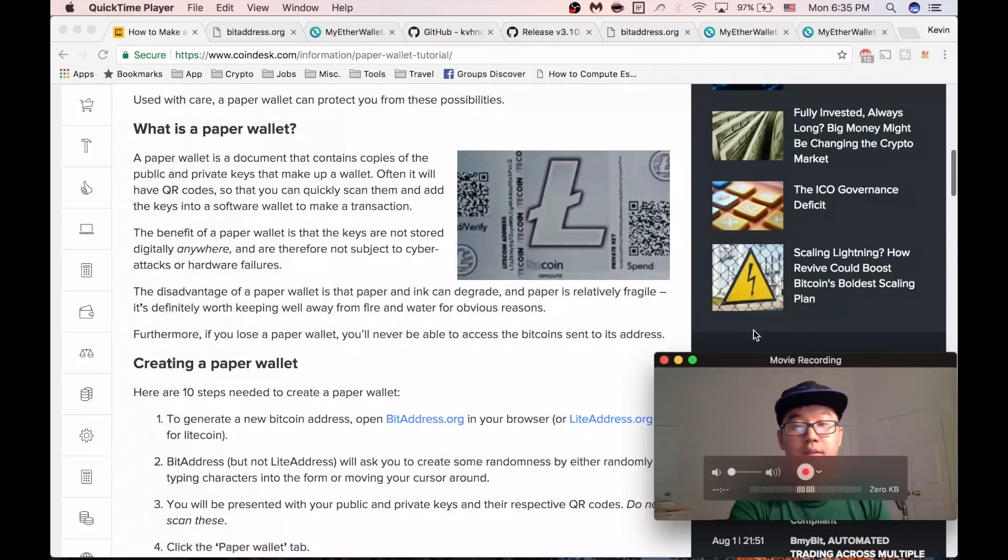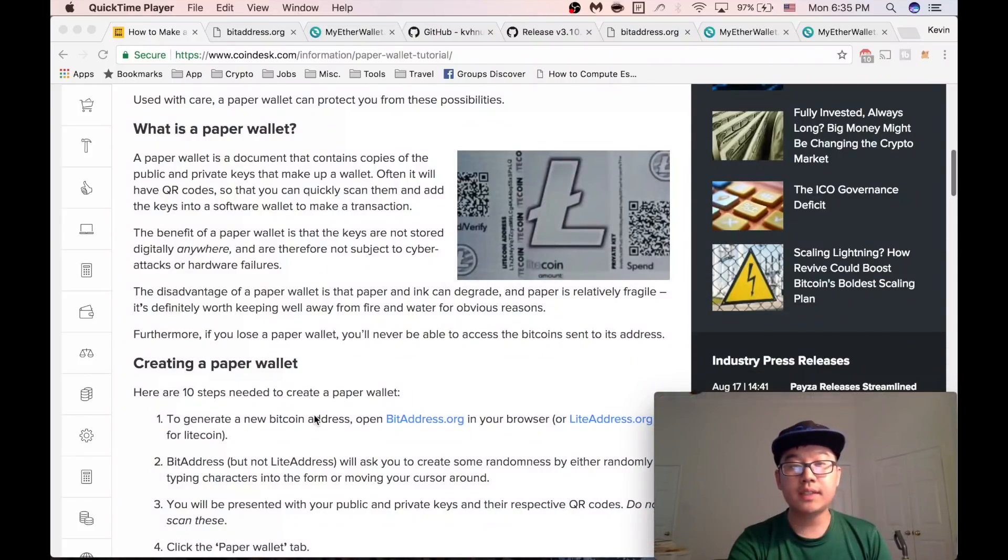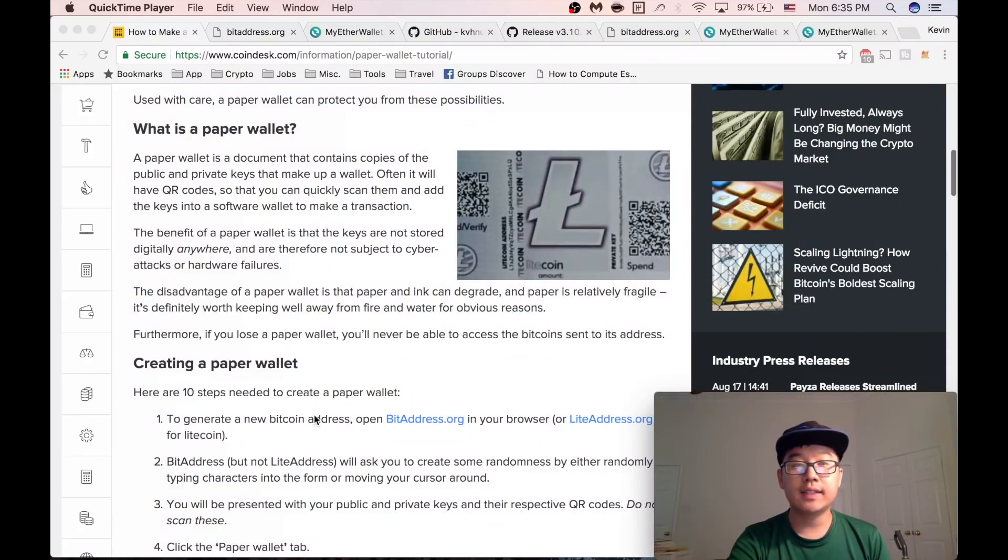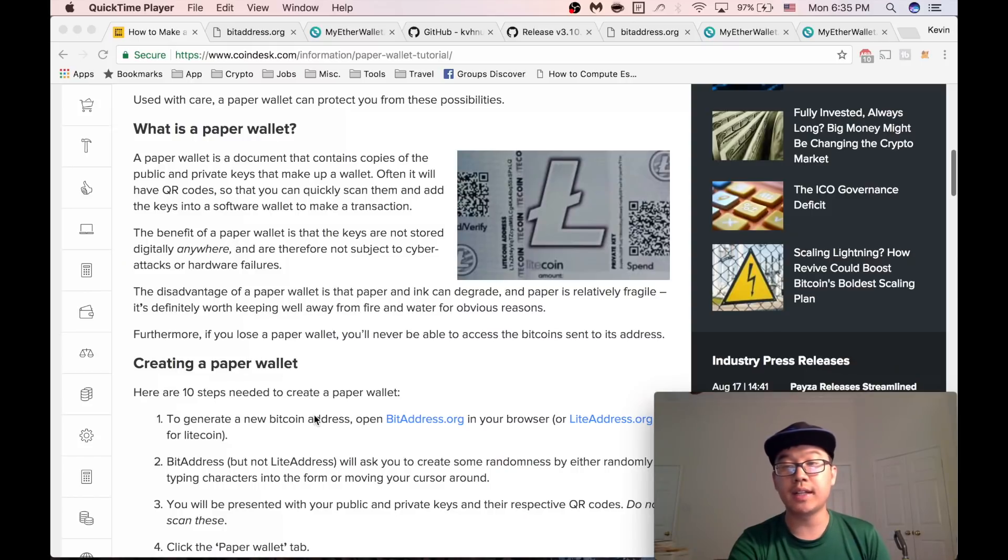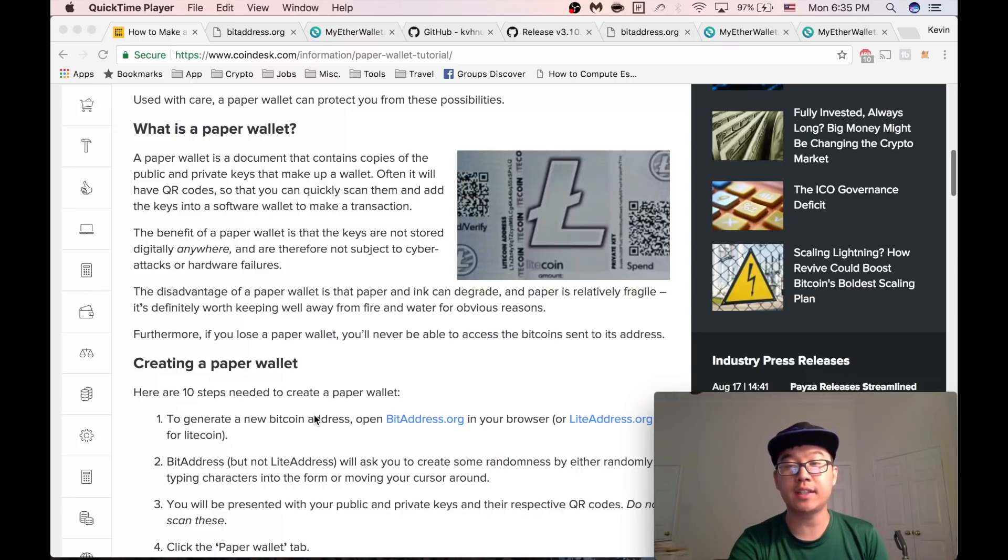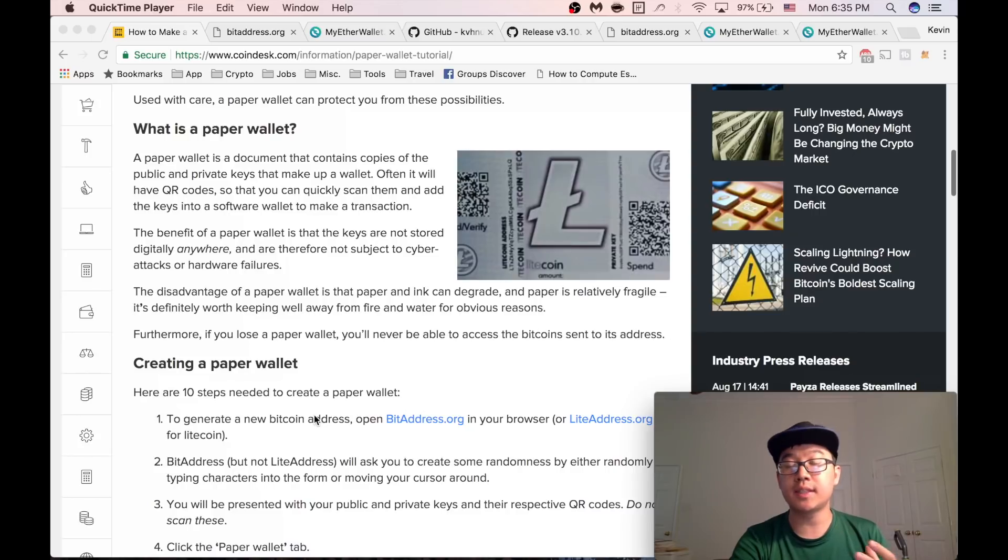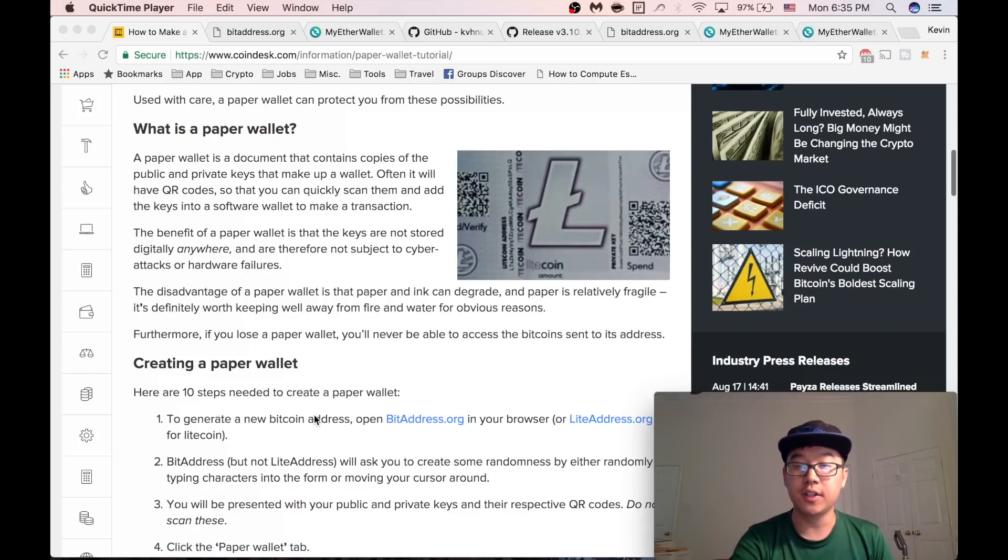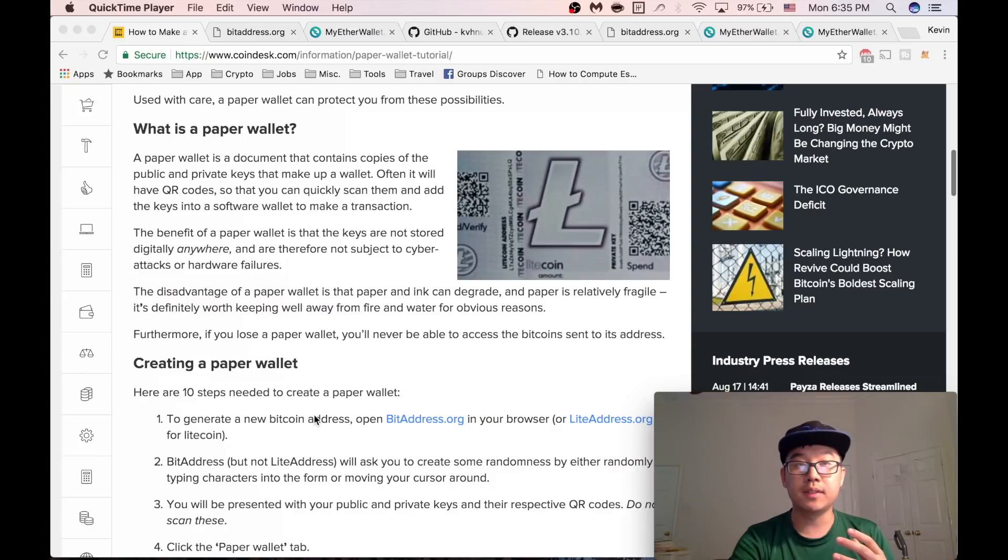And so the process to do so is actually pretty simple, and I'm going to show you how for both Bitcoin and Ethereum. But the process applies to other coins too, so just follow along and you'll see.